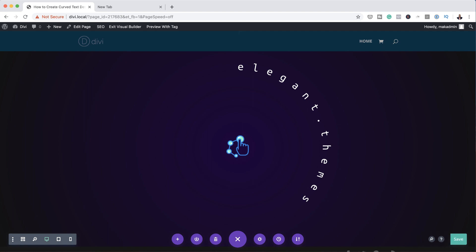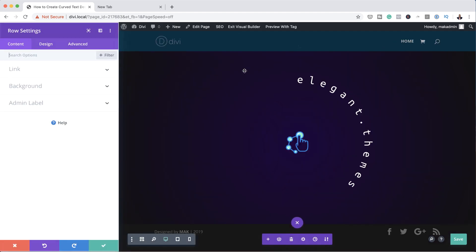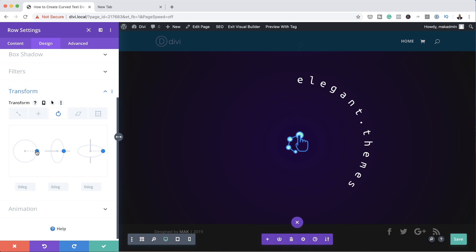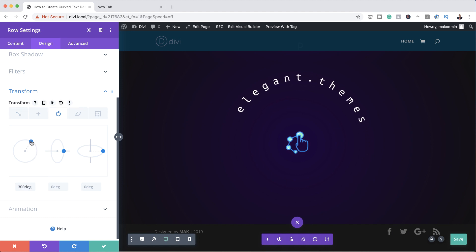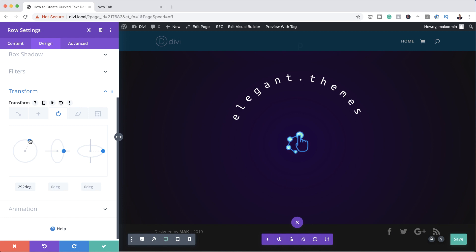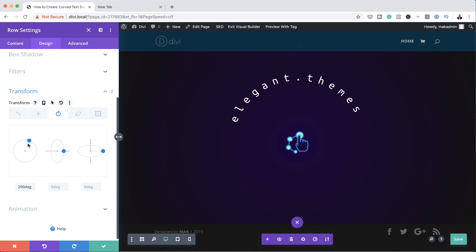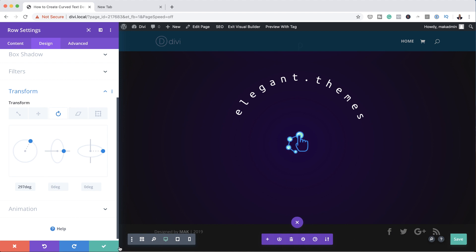We're not quite happy with the orientation since it's on its side, so I'll show you how to rotate it. We'll come into Row Settings, Design, Transformation, then Rotate. Here you can drag and set it however you want. I'm going to set it to around 297 degrees and save. There you have it!